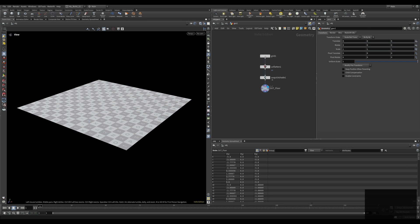Hello and welcome to another Houdini Quick Tip. In this Quick Tip I want to show you how you can scale up and down a seamless texture within the MTLX material system inside Karma.